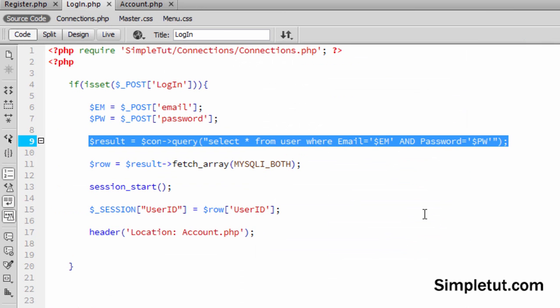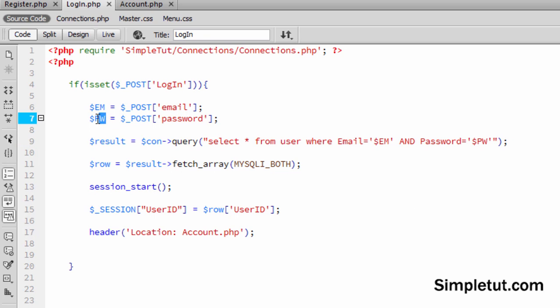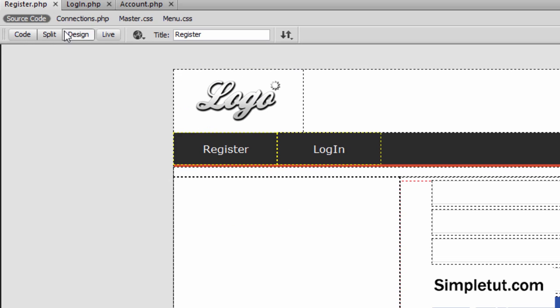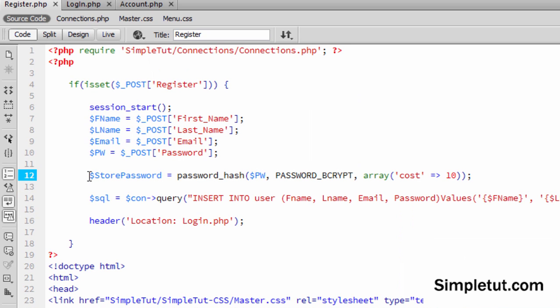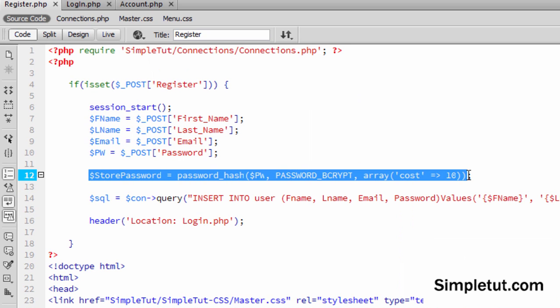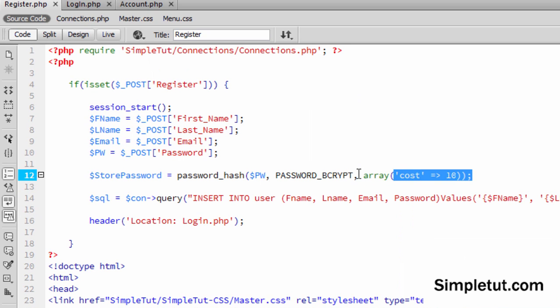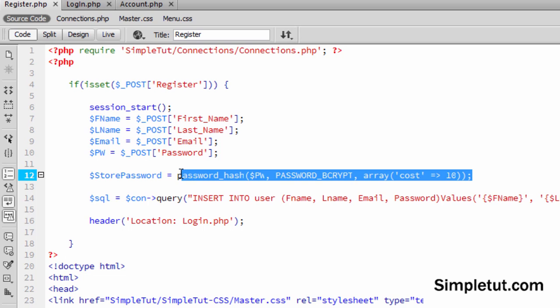Now normally what you would do if you encrypted a password is you'd simply grab hold of this, you'd run it through the same encryption, and then you check that encrypted password with the encrypted password stored in the database. However, this is even more secure because every single time that this runs, it will generate a different string, it will always be different. So that means we can't do that.